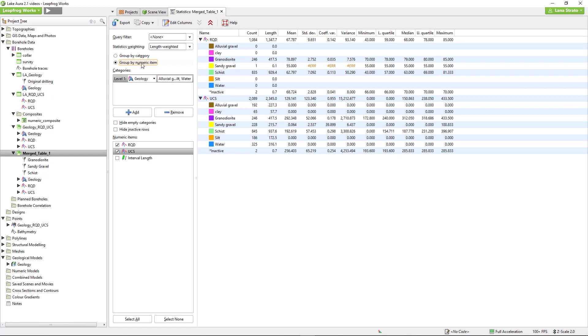By default, the statistics are length-weighted based on interval length, but can also be displayed as unweighted if necessary.